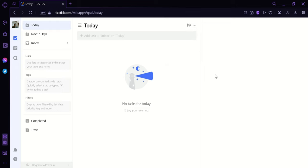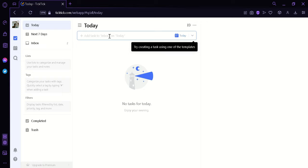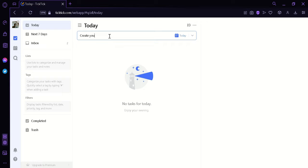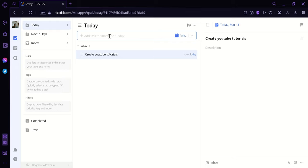Or we could also print and then print title and its content. Now to add a task on this today option over here, we could simply click on this area over here and then we could type in the name of our task. For example, create YouTube tutorials. Just like that and then we can hit on Enter.